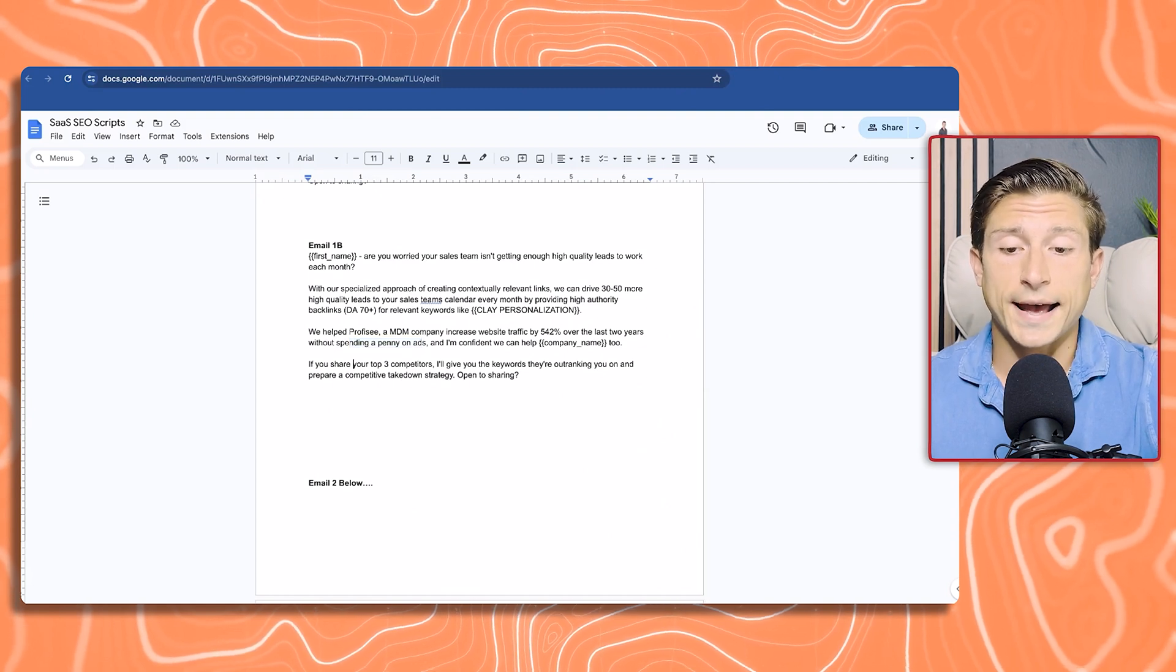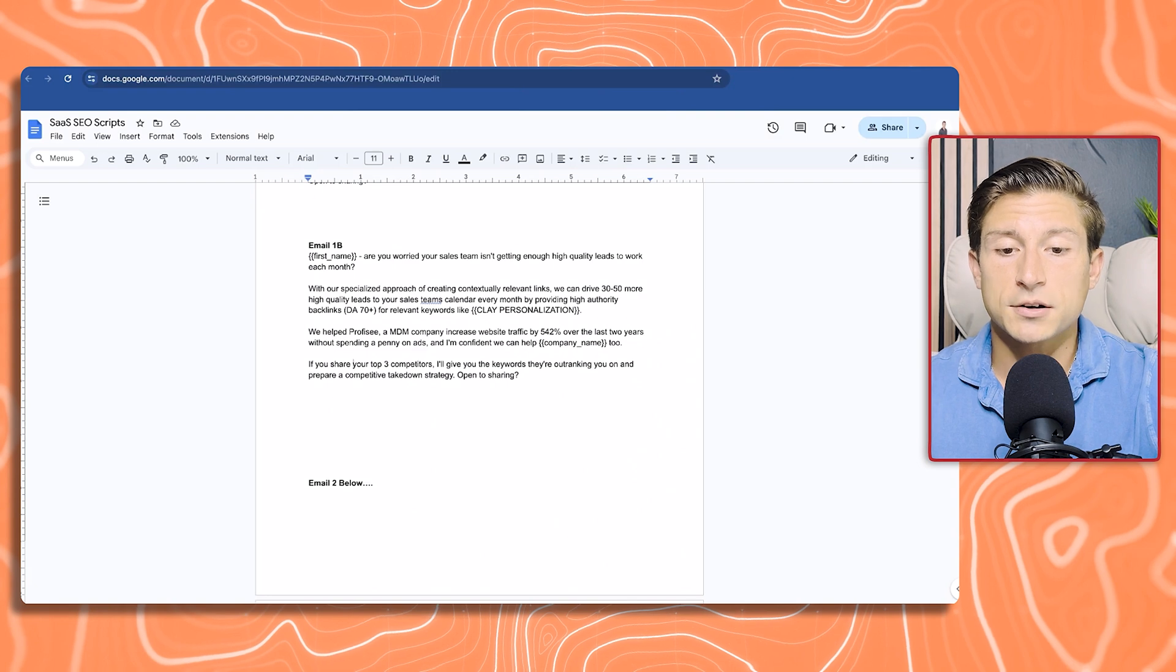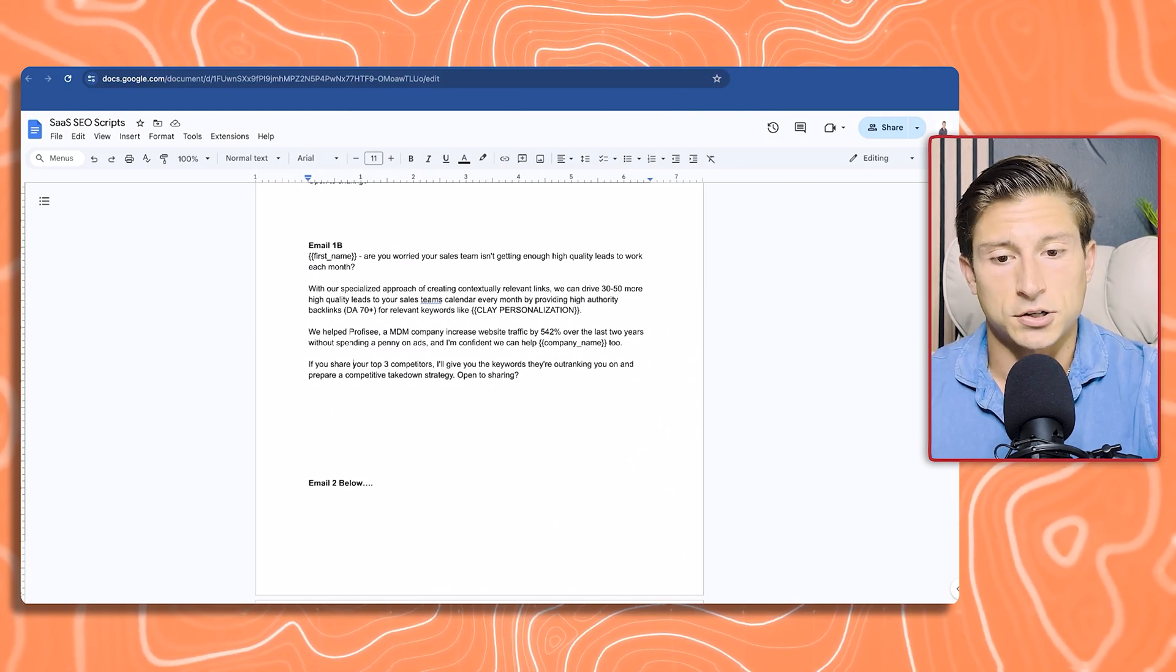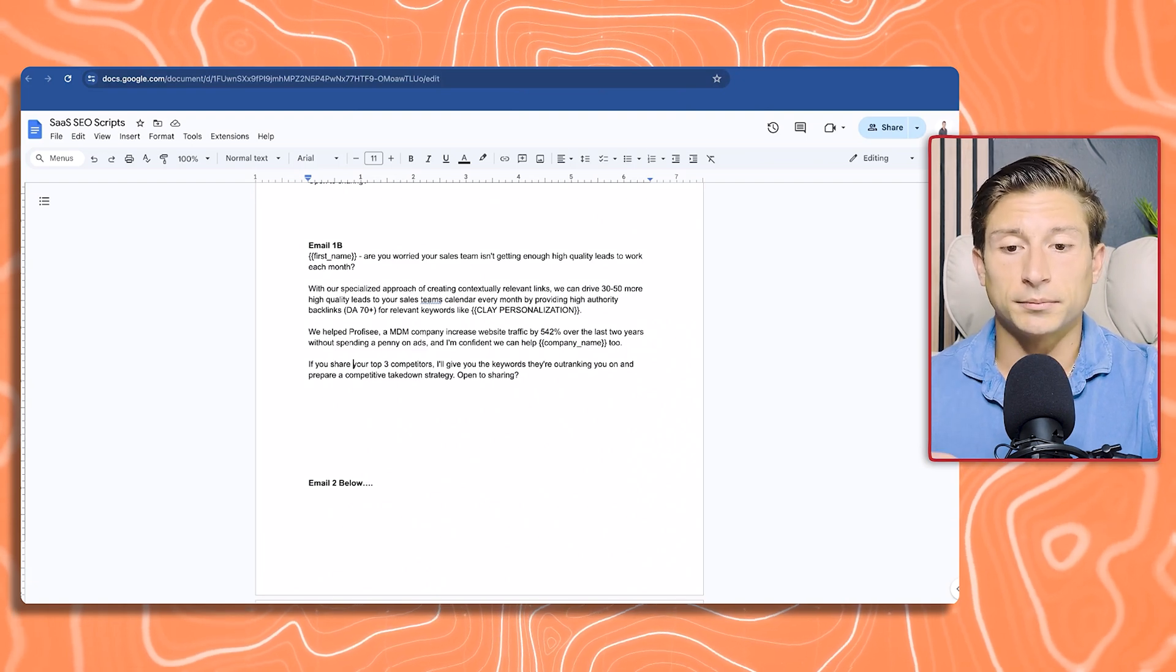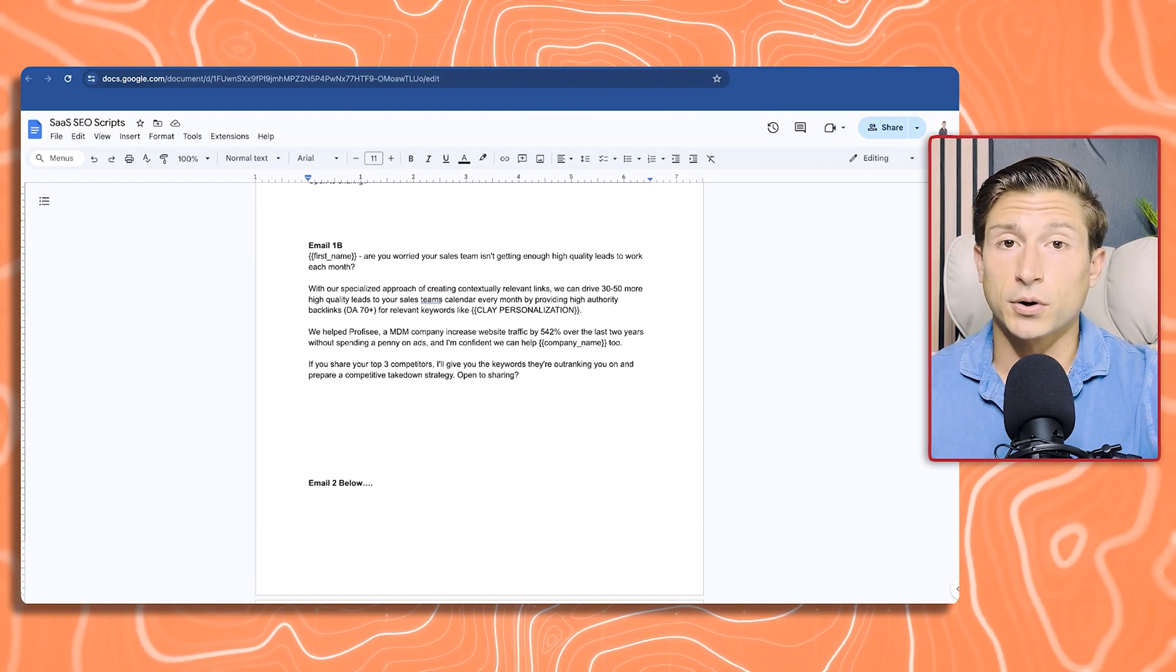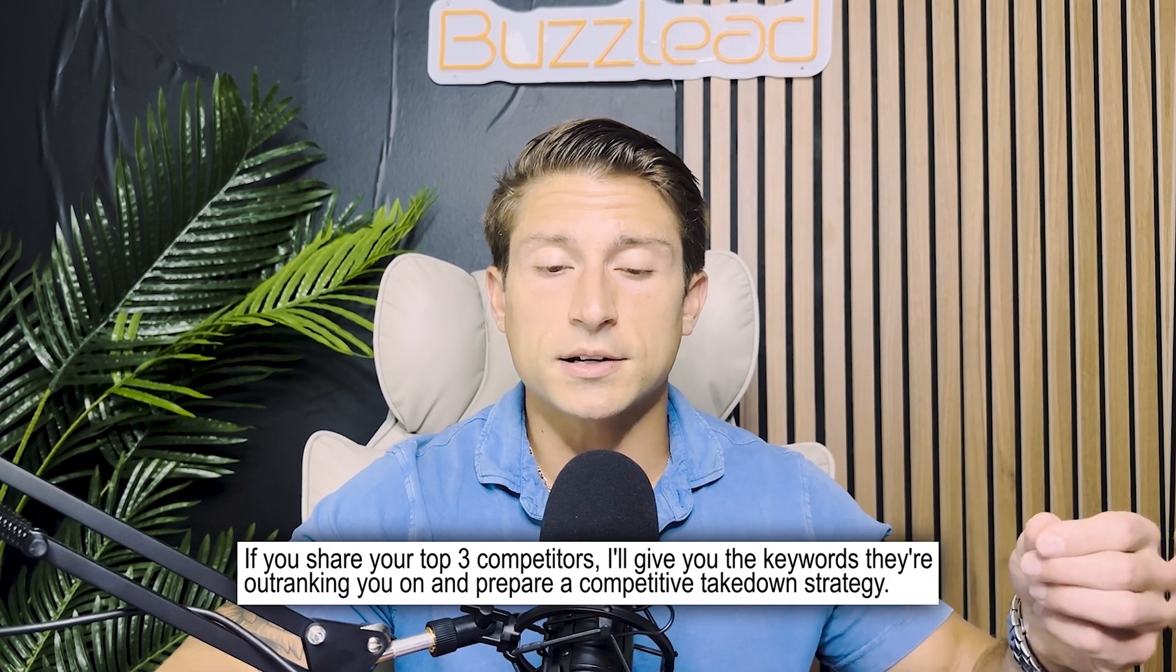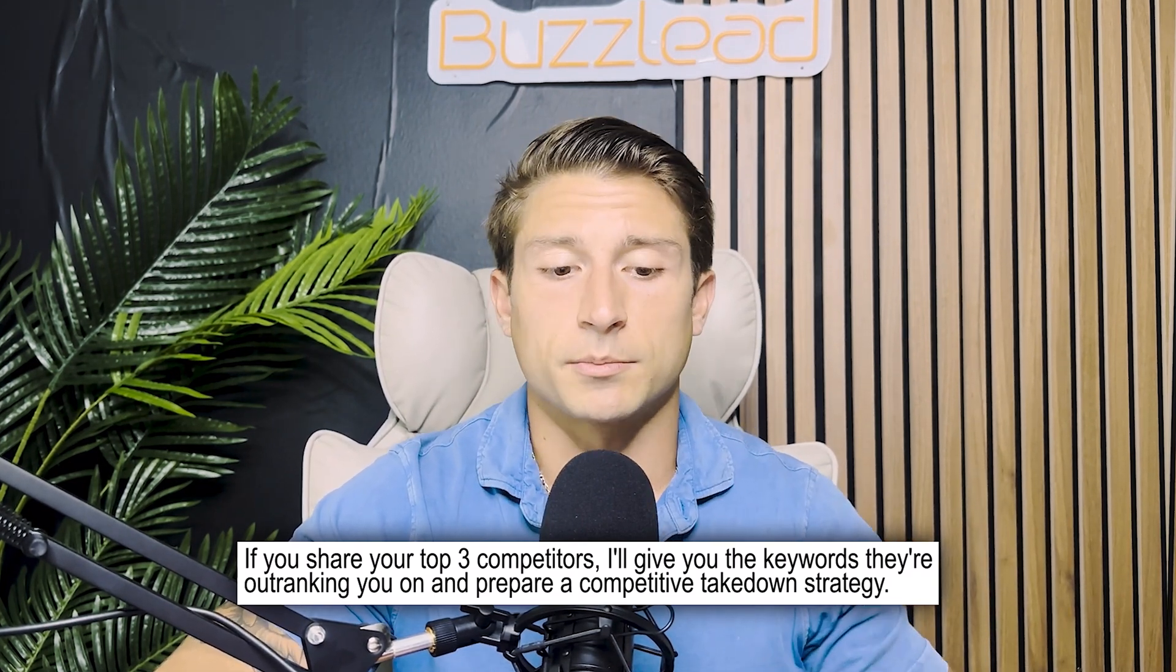I'm confident we can help your company too. For the call to action, in this case, we're using the same one for the first message. If you share your top three competitors, I'll give you the keywords that they're outranking you on and prepare a competitive takedown strategy. So here we're telling them how we can help them after we're poking the bear with the pain. Then we list a case study, that's proof that we've worked with somebody that's similar to them. Then we lead with value.